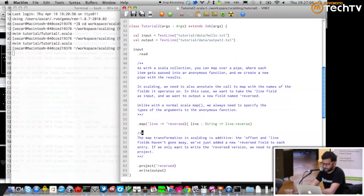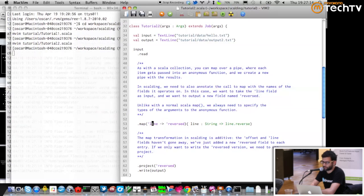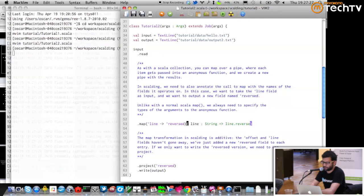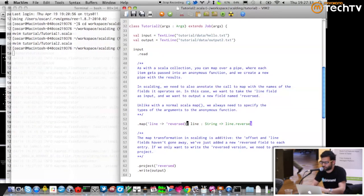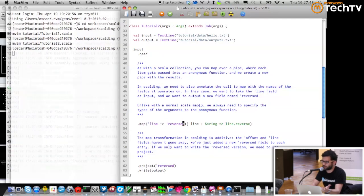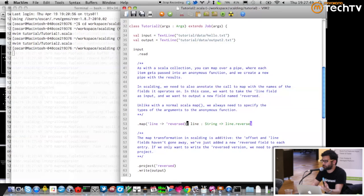Here we're doing something more complicated — taking every line and reversing it. This will replace the field called `line` (the input field) with a field called `reversed` (the output of this inline method), which takes the line, reverses it, and replaces it in that pipe. The difference from map in a Scala collection is that you pass two arguments: a tuple of from-fields and to-fields, and an inline function that tells it what operations to perform.